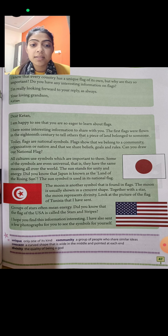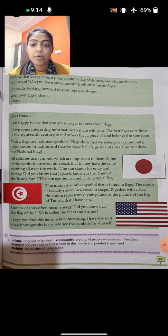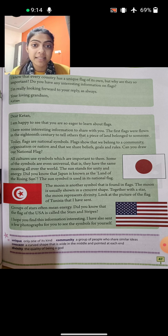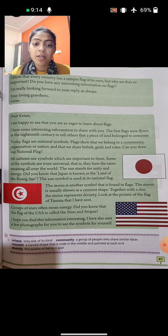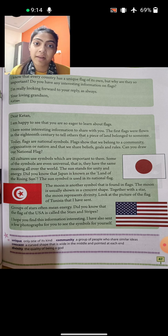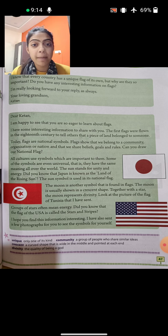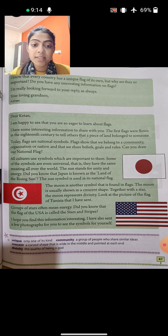The sun stands for unity and energy. This symbol is used in national flags. Japan ka national flag mein sun ka symbol isliye use kiya gaya kyunki Japan is known as the land of the rising sun.